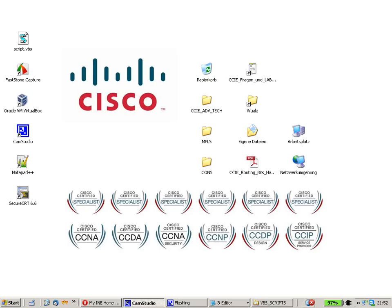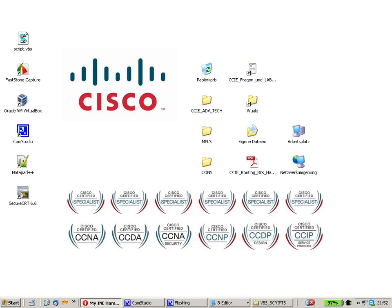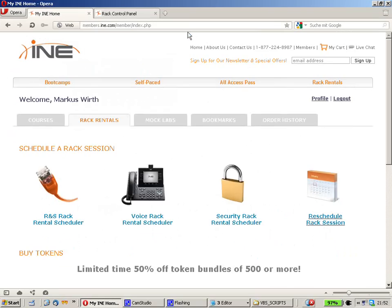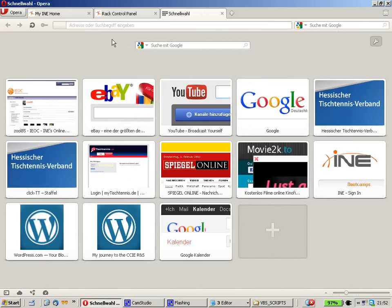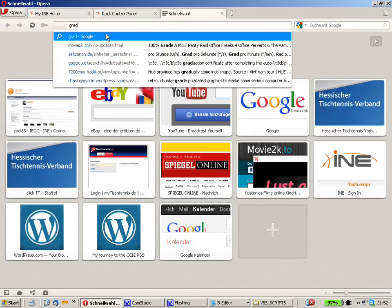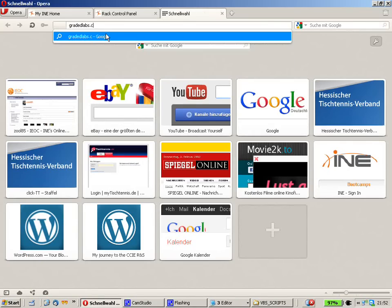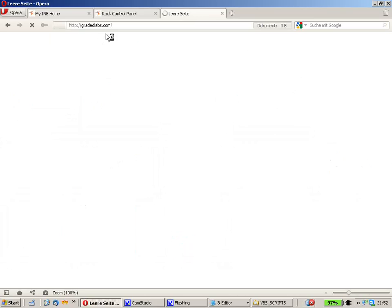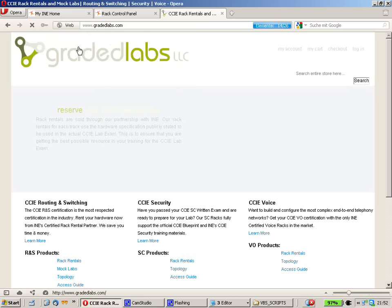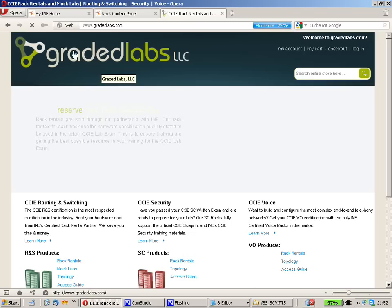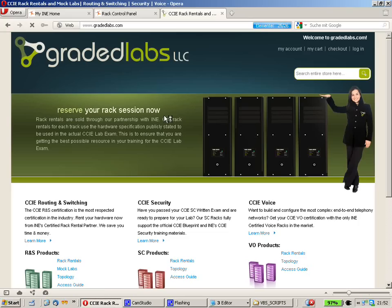First I'm going to show you the challenge we have. I need to log in to about 10 devices. I just purchased rack rental from gradedlabs.com or respectively ine.com. Here is the ine site. They sell CCIE rack rentals.